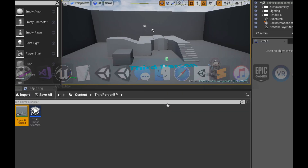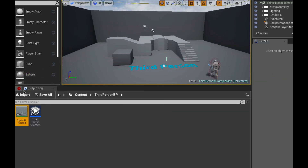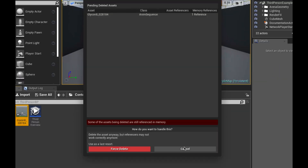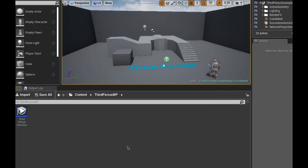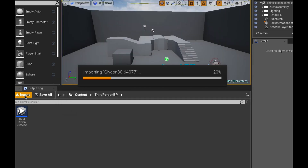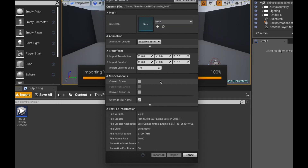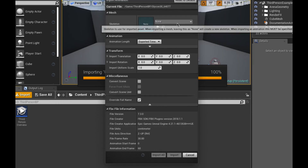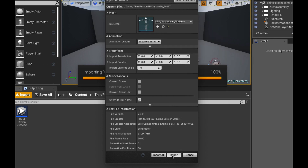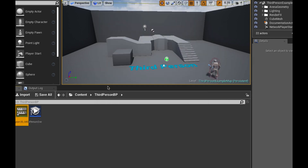Now we're going to pop over to Unreal, delete my previous attempt at this, and we're just going to grab our mannequin and import it.